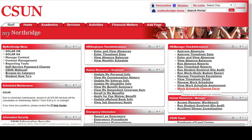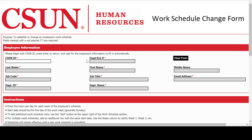Let's go ahead and open up the request. If your form doesn't look like this, it might be because of your browser — try using a different browser. With the work schedule change form now open, you can input your employee's CSUN ID, then click or tab out of the field. The rest of their information should fill in for you.